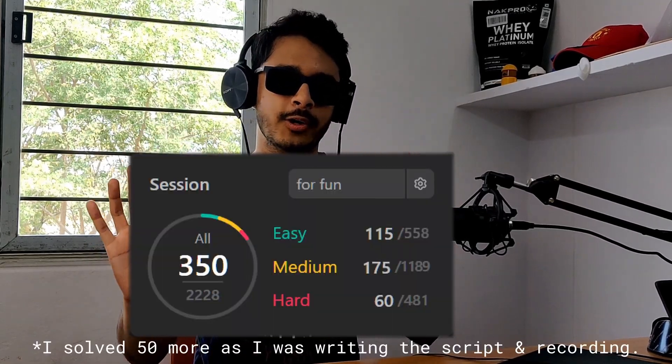From 20th July 2021 to 2nd April 2022 — in the last 8 months, I've solved over 300 LeetCode problems. Here are the 5 mistakes I made as a beginner so that you don't have to.